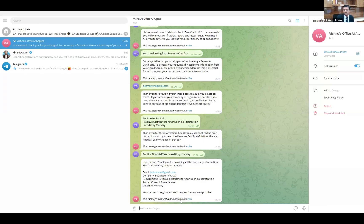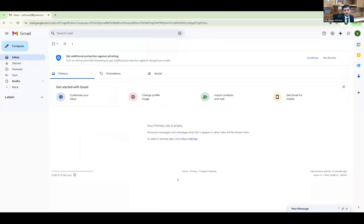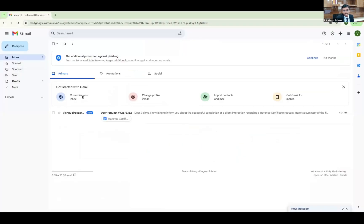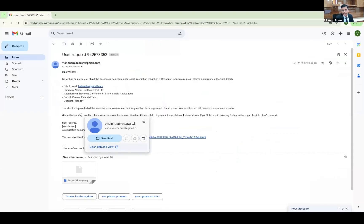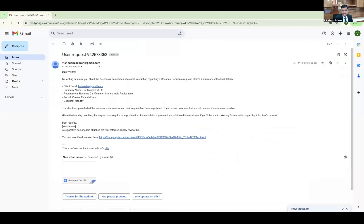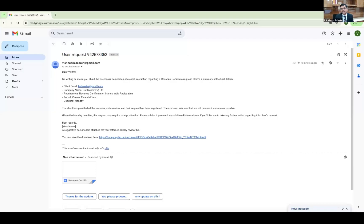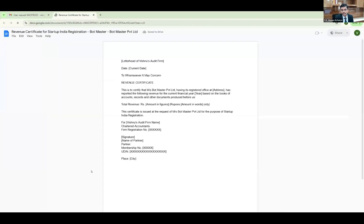Now, how is it communicating the same information to me? Let me show you what happened in the back end. I got an email from the chatbot, triggered from a specific email ID I created for this interaction. Whenever the chatbot processes the information, it sends me an email. It reads: 'Dear Vishnu, I am writing to inform you about the successful completion of a client interaction regarding a revenue certificate request. Given Monday is the deadline, this request may require prompt attention.' It has generated an email and sent it to me, along with a generated document as an attachment.